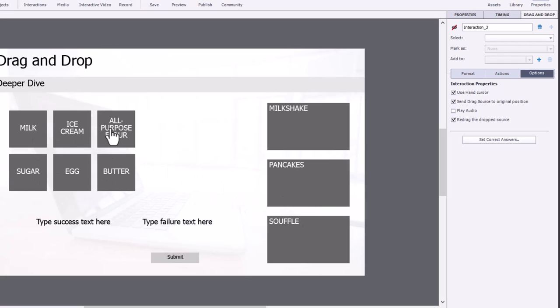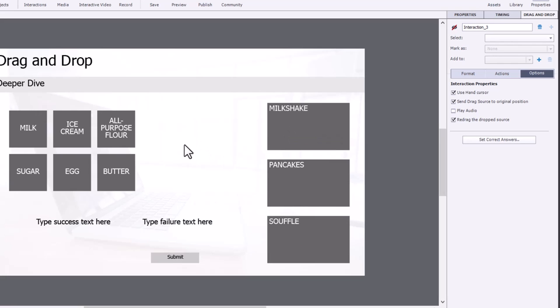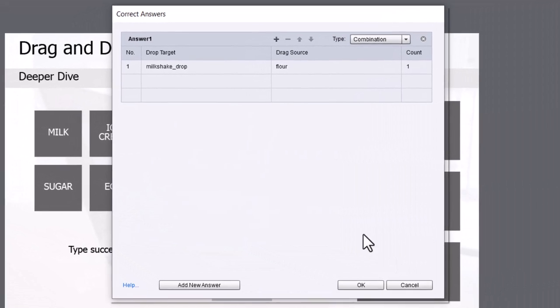So if I drag all five of these to pancakes, I want that to be a correct answer. If I drag these five items over to souffle, I want that to be a correct answer. If I drag milk and ice cream over to milkshake, I want that to be a correct answer. So let me show you how that's done.